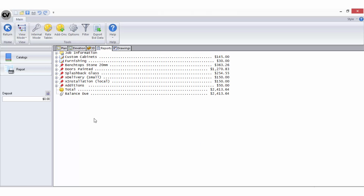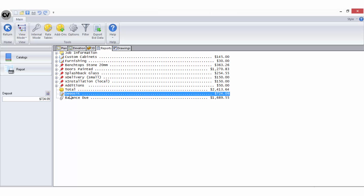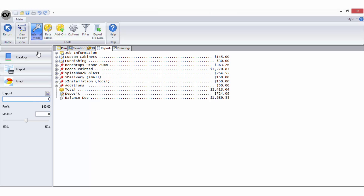On the sidebar, the deposit area is used to calculate the deposit required for the current bid. Simply click on the calculator button and the deposit will be calculated based on the deposit percentage specified in the options totals tab. When you are viewing your bid breakdown in internal mode, a markup slide indicator becomes available on the sidebar below the deposit option.